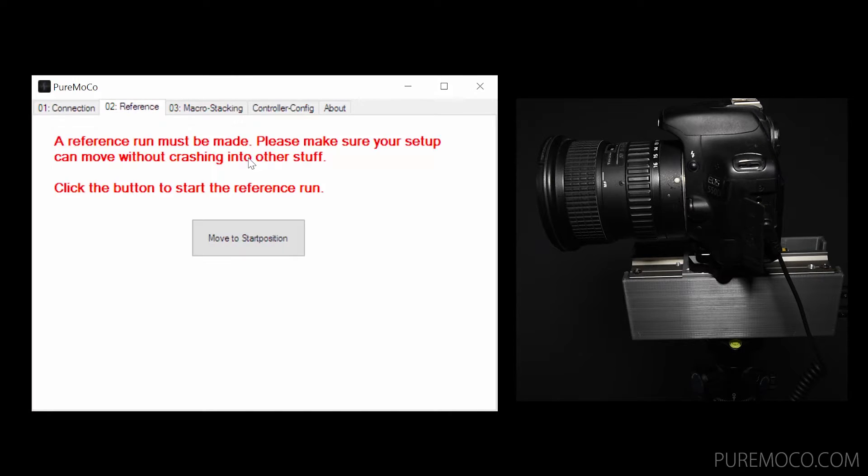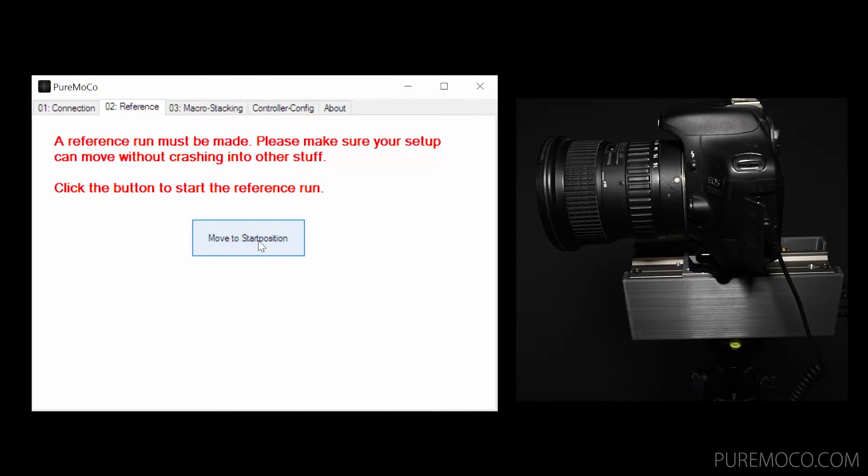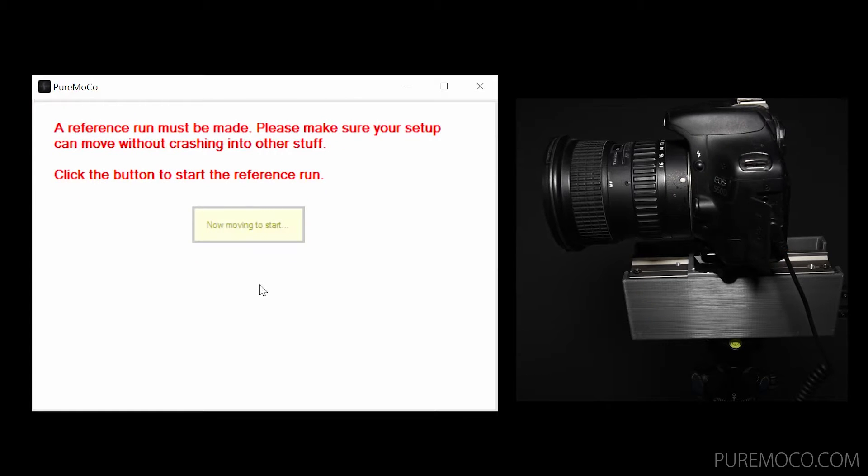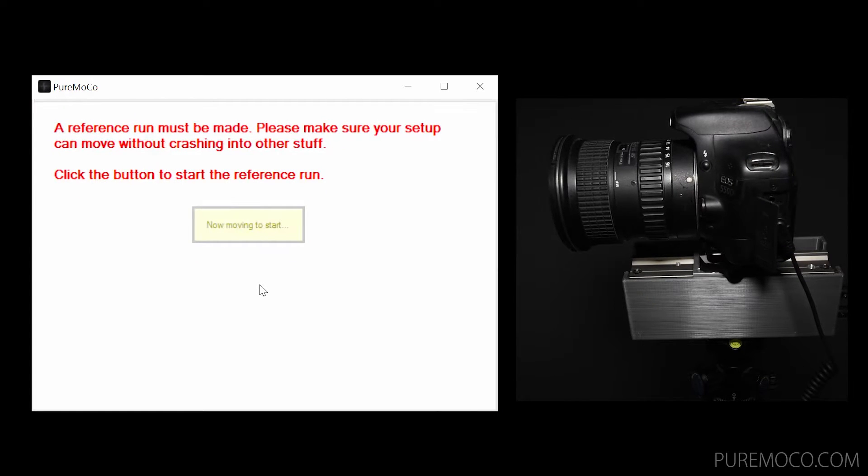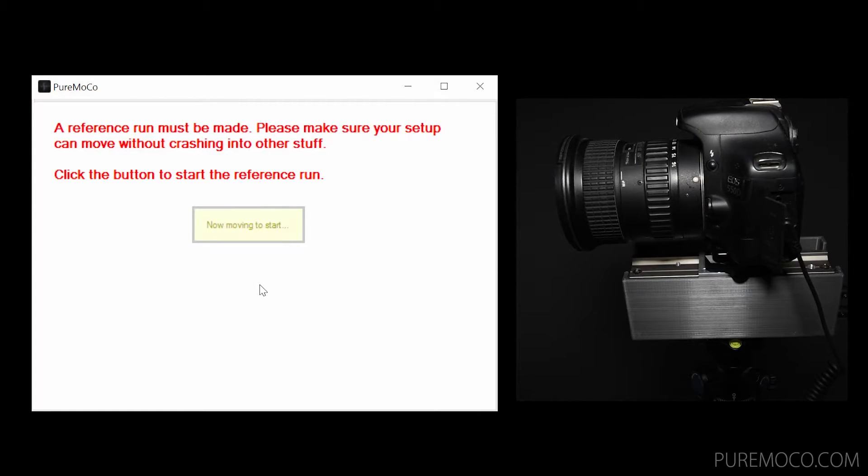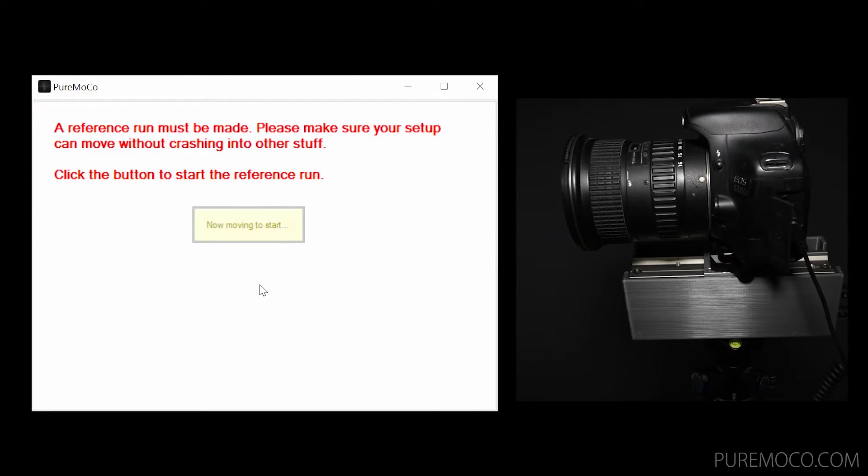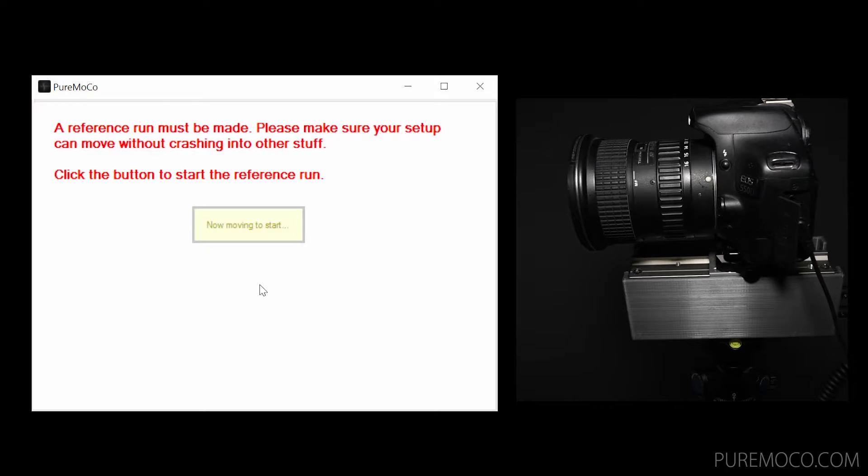Since the stepper motor is used, the absolute position is unknown. For this reason, a reference switch is used. So at the beginning, you must make an automatic reference run. The rail will move until the switch is touched, then move a little bit back.